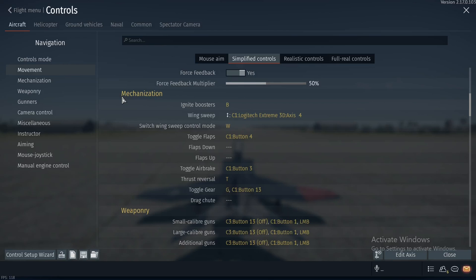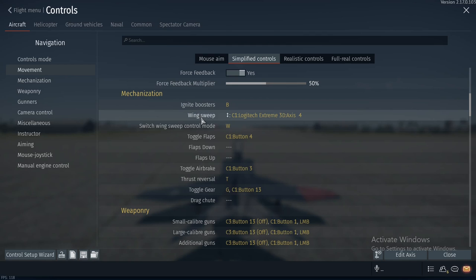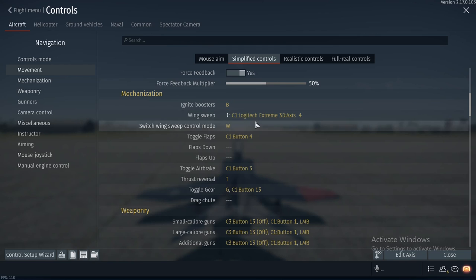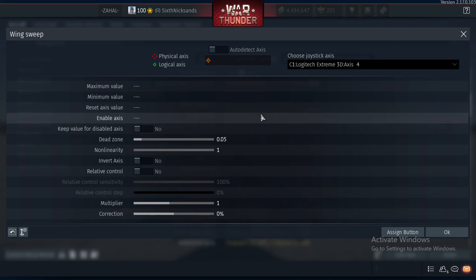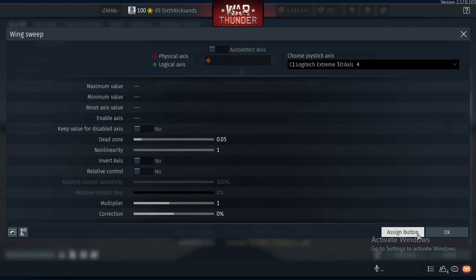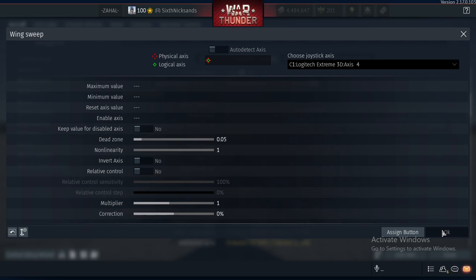For mechanization, I have the wing sweep control mode assigned to the W button. Wing sweep itself is assigned to a specific slider on my joystick — move it forward and backward until it gets detected. Forward is wings all the way forward, back is wings all the way back. This applies to planes like the Tomcat, Su-22, MiG-23, and anything with swing wings in the game now and in the future.